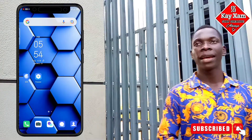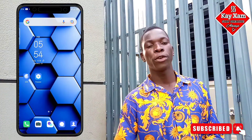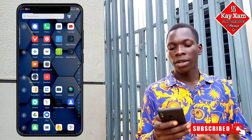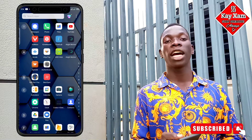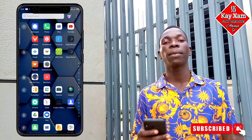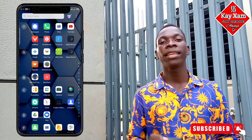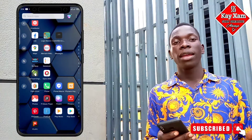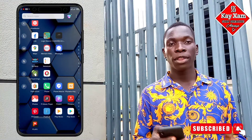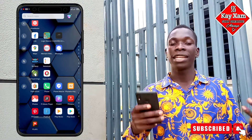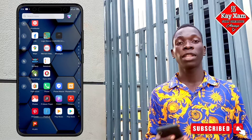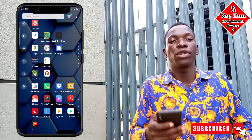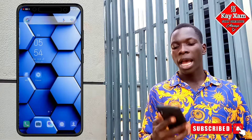Hello everybody, my name is Kaysom and here is a quick video in which I'm going to show you how you can hide your desired Android apps without having to install any app locker or any third-party app. Let me show you how.